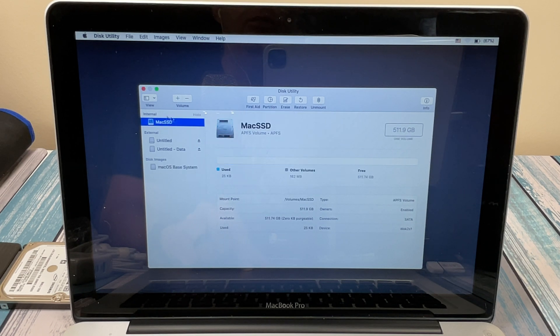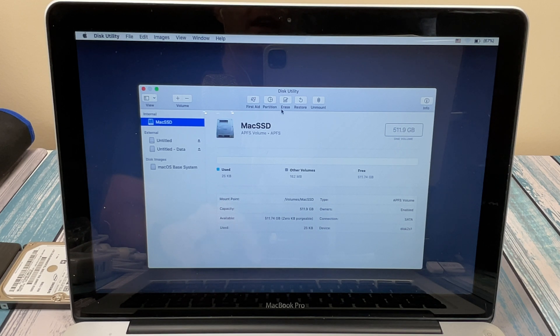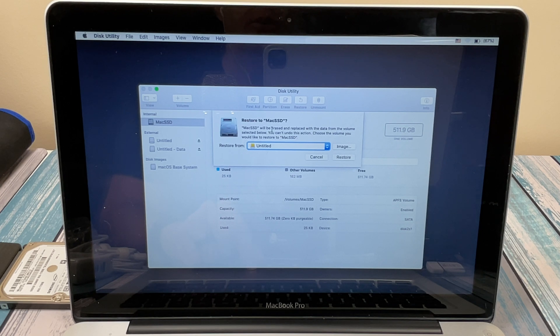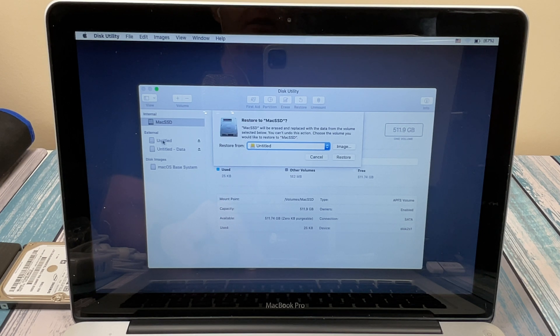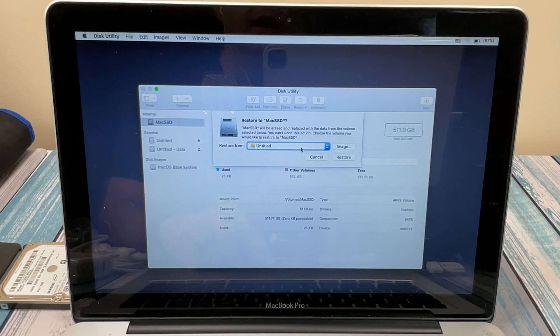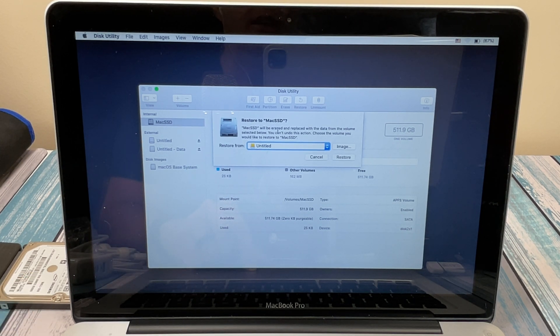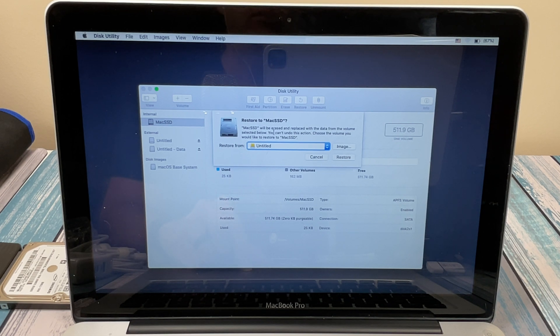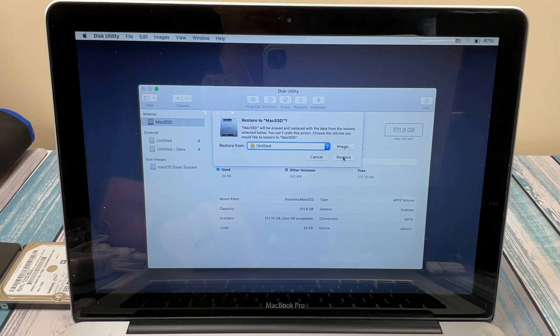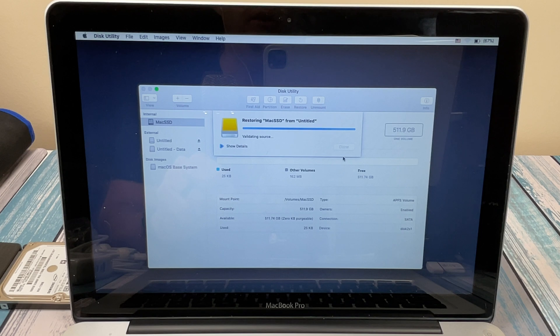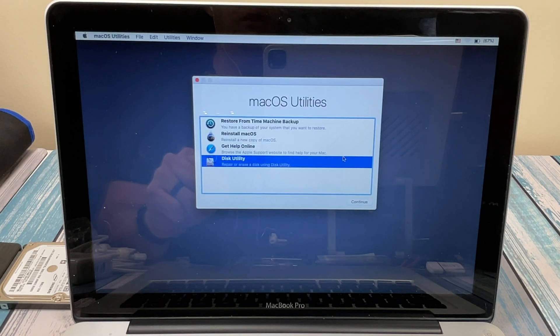So we get that set up. The next thing we're going to do is reselect it again. And this time hit Restore. And it's going to ask us, what do we want to restore there? So we're going to restore the Untitled, which is the name of our external disk here. And it says, hey, this is going to erase Mac SSD. That's our new drive. It's going to erase it and you can't go back. And you're just going to say that's fine. So let's hit Restore. And depending on how big your disk is, this next step is going to take a while.